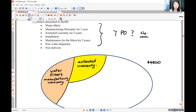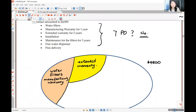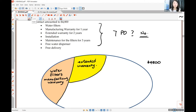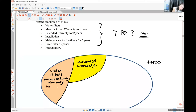Installation: the company says they will come to your house and do the installation for you free. Is installation distinct? Can you just buy installation without buying the water filter from them? Usually no — you have to buy the item from the company and then they do the installation. So installation is not sold separately; it goes together with the main product as one piece.